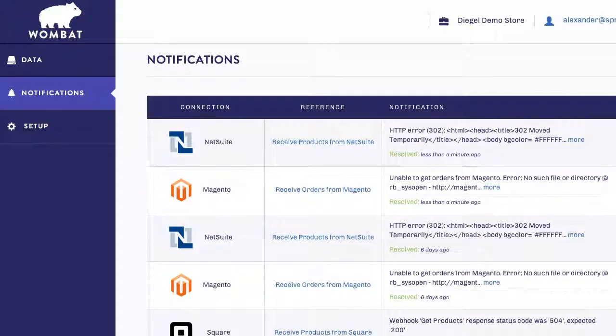Hello, and welcome back to Wombat. In this screencast, we're going to show you how to set up your AfterShip integration in Wombat. AfterShip is a great tool to track all of your shipment details in one place.